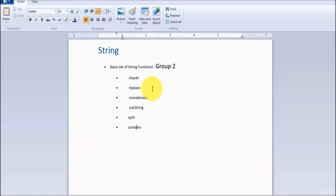So in this session we have seen many group two string functions. In the next session we are going to cover the rest of the string functions. That's all we have for this session — thanks for watching this video.